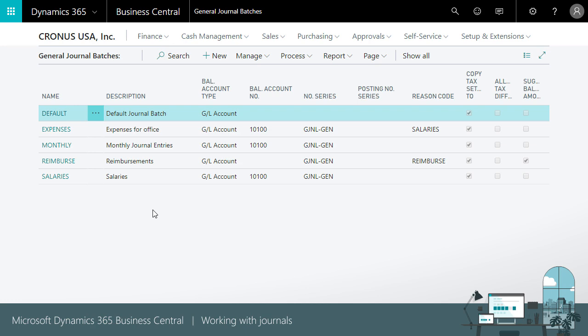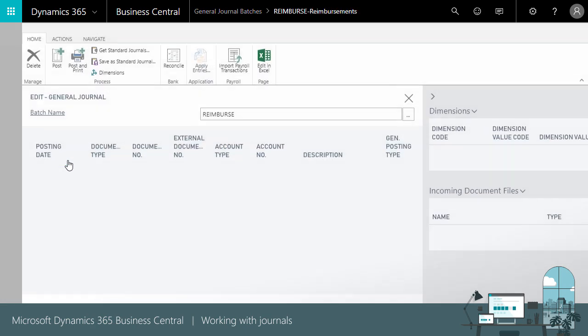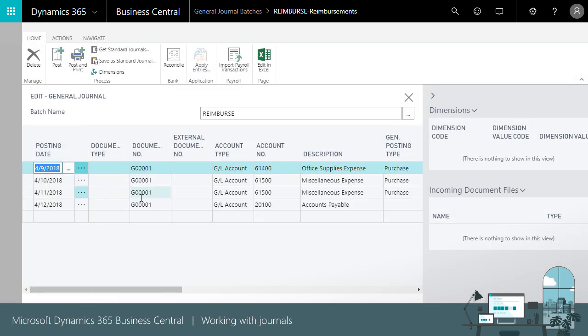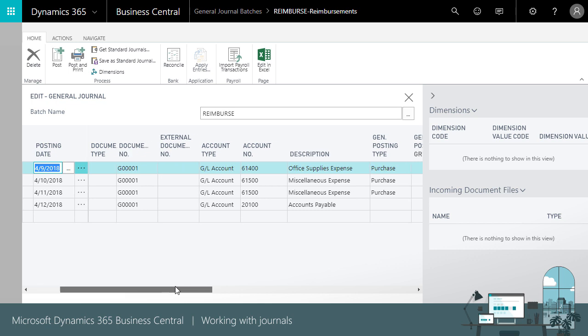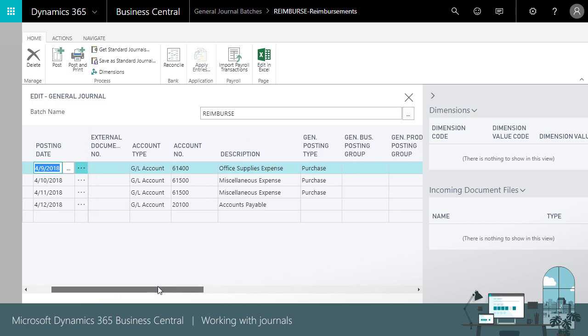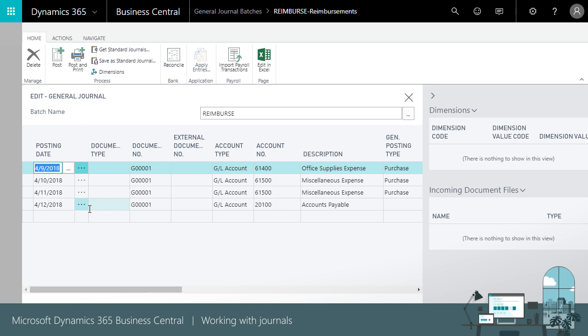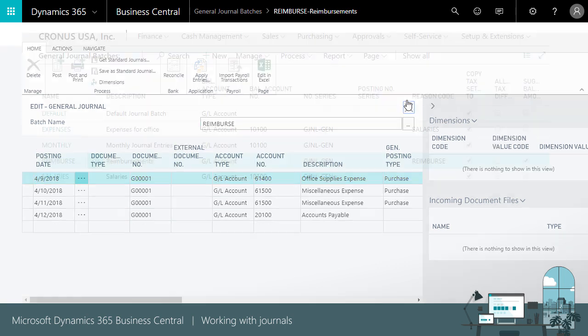For each line, you specify the expense. You select the account number and type in what the expense is. And the last line is the reimbursement for the employee. This will give you a nice overview of what you're doing and the entries you work with.